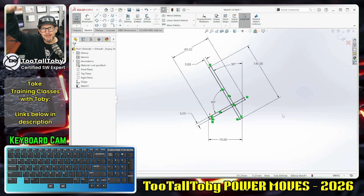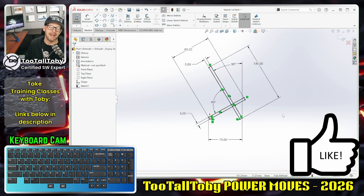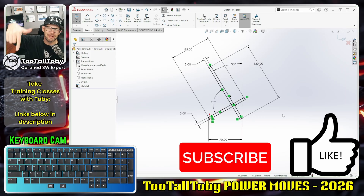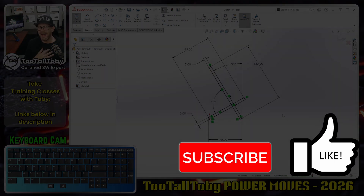This is absolutely a Power Move. If you enjoyed this video, let me know down in the comments — let me know if you already knew about this or if it's new information. Be sure to hit the like button, subscribe, and if you ever want to take some training with Too Tall Toby, check out the links in the description. We would love to see you in an upcoming training class, and I'll look forward to seeing you in the next Too Tall Toby SolidWorks Power Move.